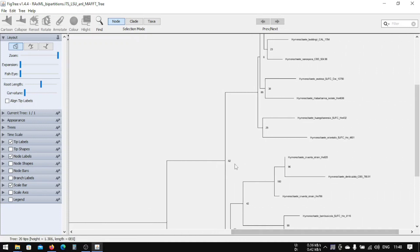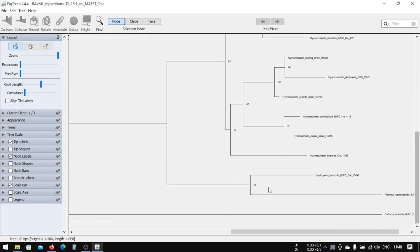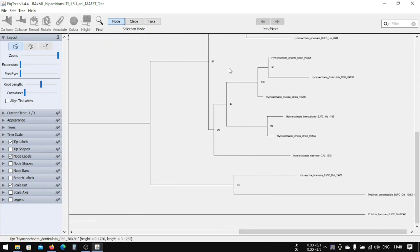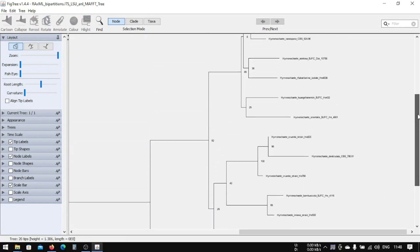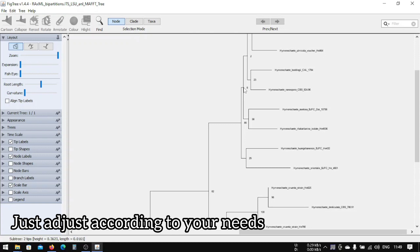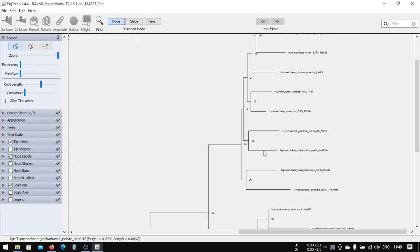You can see the support value here — it shows 82, meaning 82% support out of 100. You can also see 94, so these two branches are supported by 94. Others show values like 99, 100, and 96. The value 42 is lower, so this branch has a lower support value. There is also a value of 8, so these three branches may not be well-resolved and could cluster together.